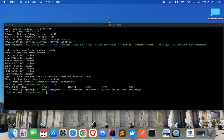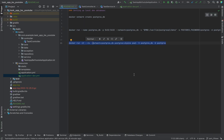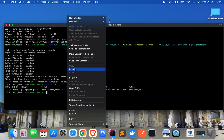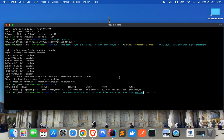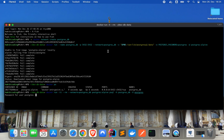By the way, I have a written tutorial for all of the stuff I'm doing here on medium.com — I will link it in the YouTube description and also in the README section. Now we should be able to connect to our database with this command. Copy, paste, type enter. It asks for the password, and as you remember, we set the password to 'postgres'. Enter 'postgres' and we are connected. That's great.